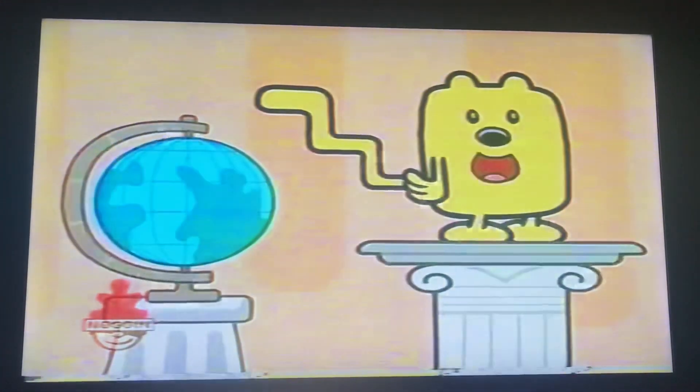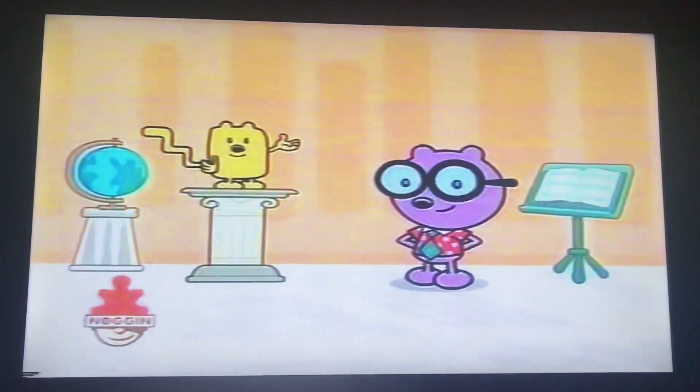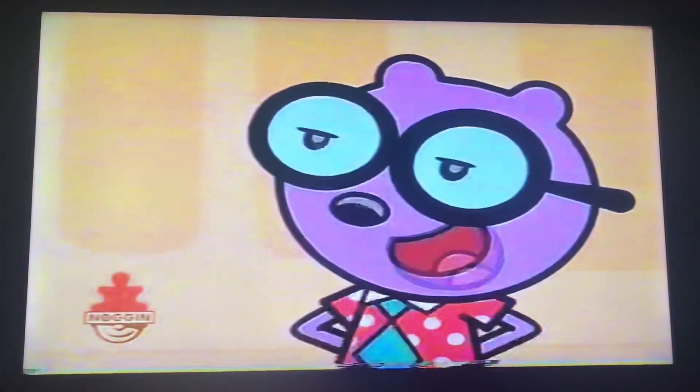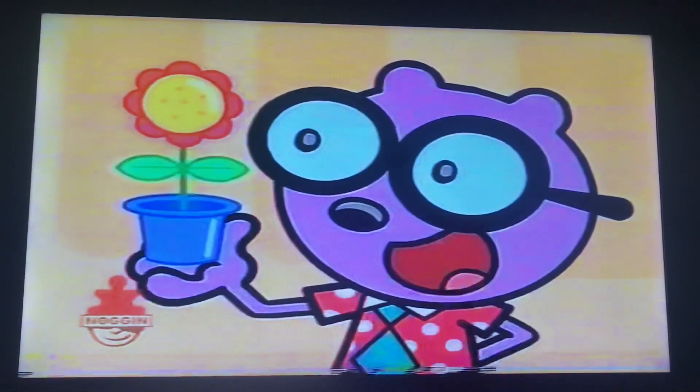Wow, wow, everyone. It's time for Wilden's Minute of Knowledge. Today, Wubbsy, we're going to learn about different kinds of flowers.